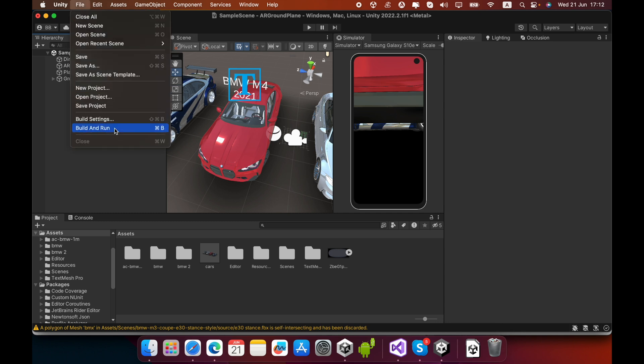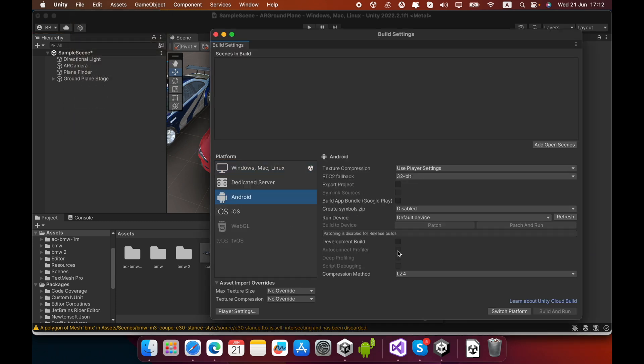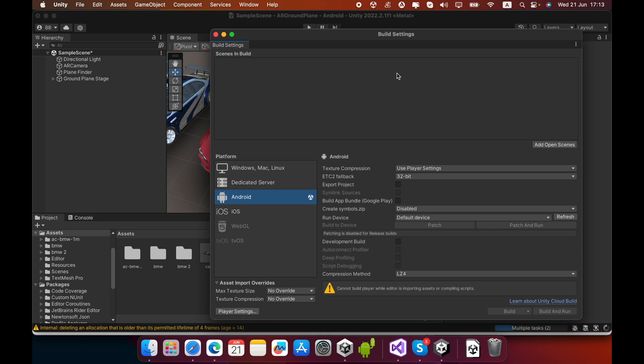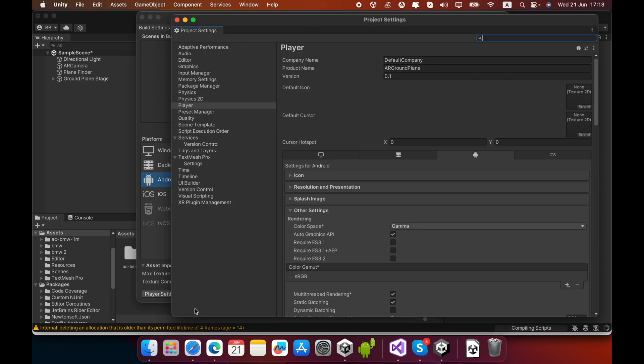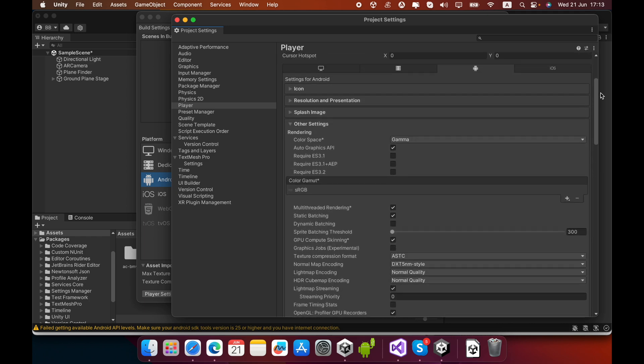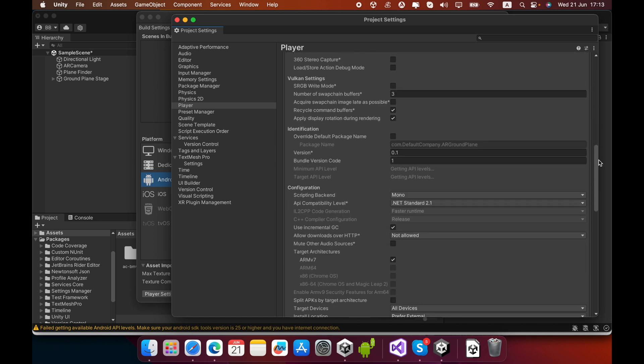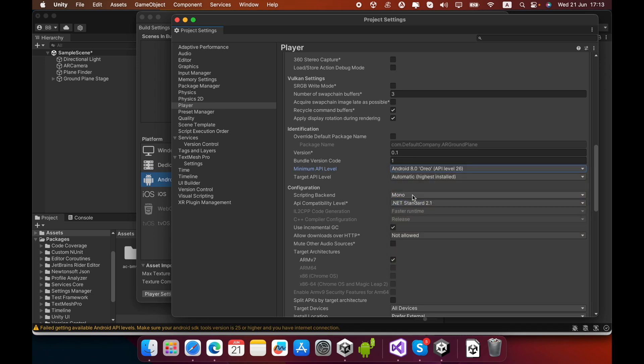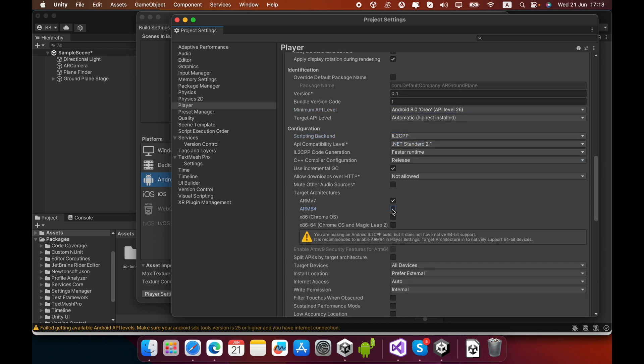Now you must change a few settings in Player Settings. Click Player Settings. In the Other Settings section, change the Minimum API Level to Android 8.0 Oreo. Select the Scripting Backend to IL2CPP, then tick mark ARM64.